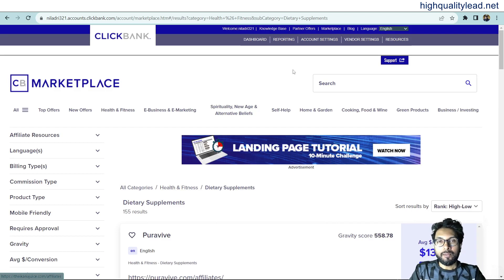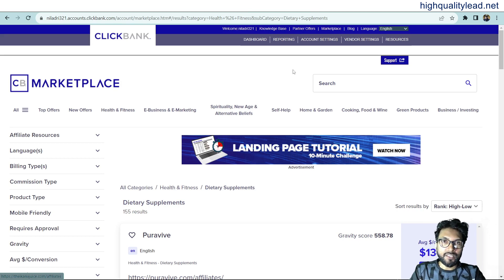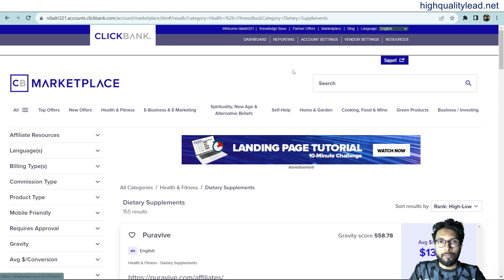If you are an affiliate marketer but you are not creating sales funnels, then you are leaving a lot of money on the table. In this video, I will show you how exactly you can create a sales funnel to promote ClickBank weight loss related products. For that I will use one tool called systeme.io. You don't need separate tools — you can create your landing page and email sequences inside one tool. I'll put the link in the video description below, and you can use it for free.